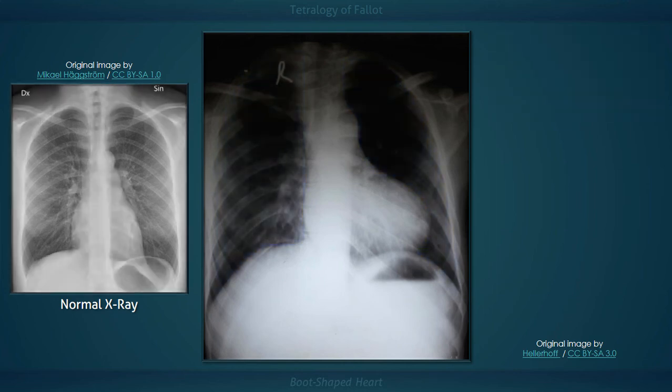Now for a quick review. The four findings in this radiograph of a boot-shaped heart include an upturned cardiac apex, a concave main pulmonary artery segment, and an enlarged aorta.